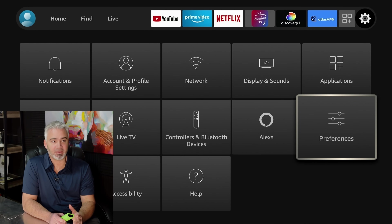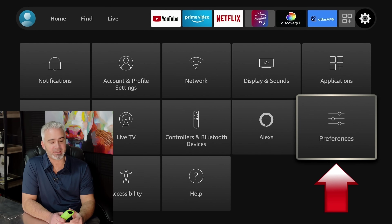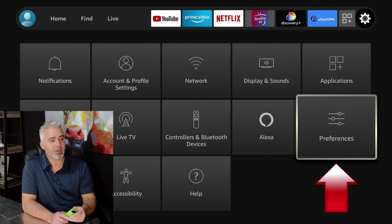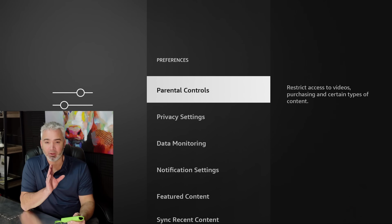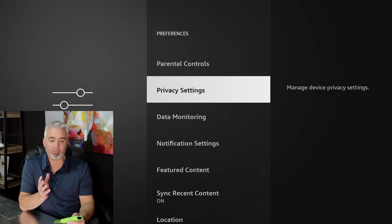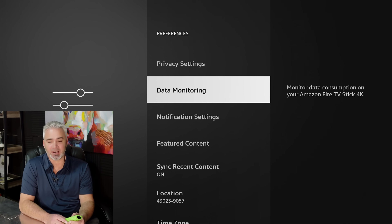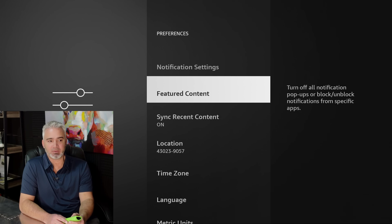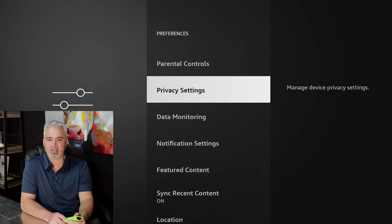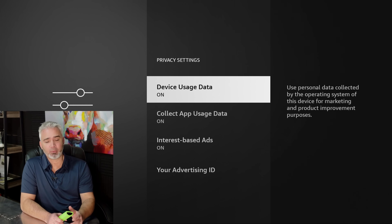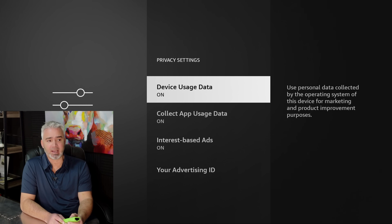Now that you know about Screensaver, this is the most important thing — the Preferences section. In Preferences, you'll notice a few sections I want to focus on. One is your Privacy Settings. The second is Data Monitoring, then Notifications, and Featured Content. Let's go over each one really quick. Privacy Settings is the first one — let's open that up. There are three sections: your Device Usage Data, Collect App Usage Data, and Interest-Based Ads.